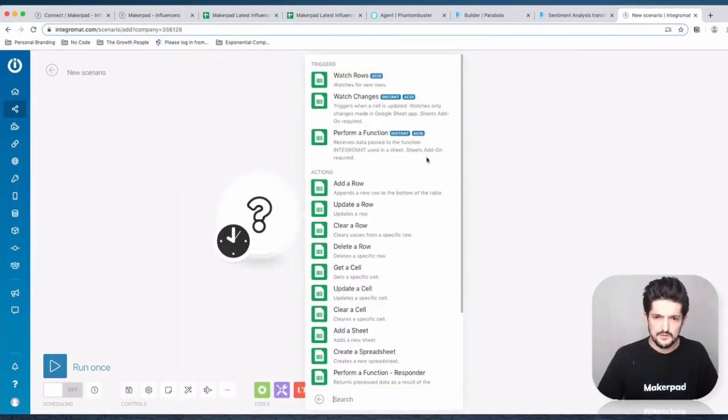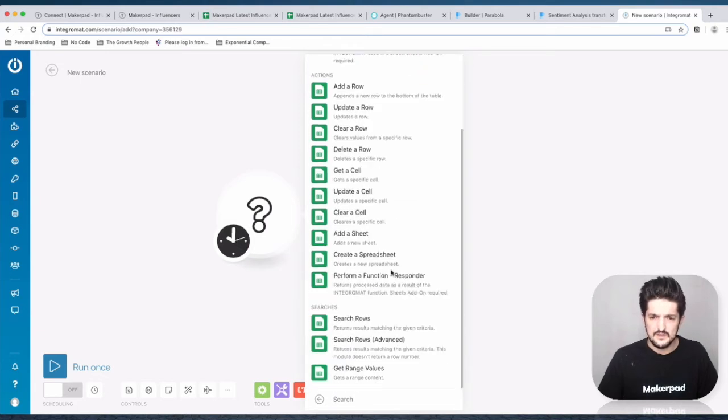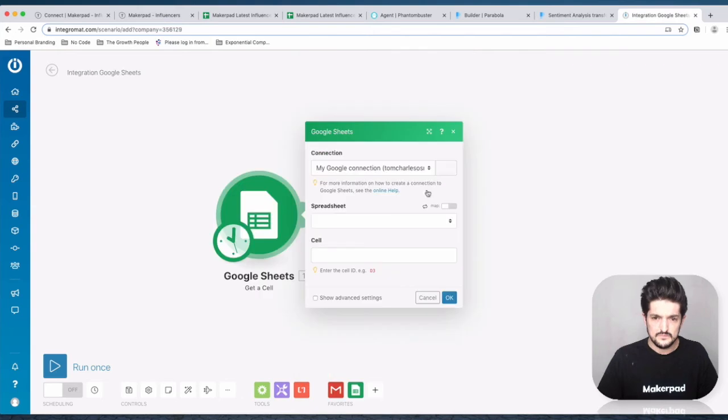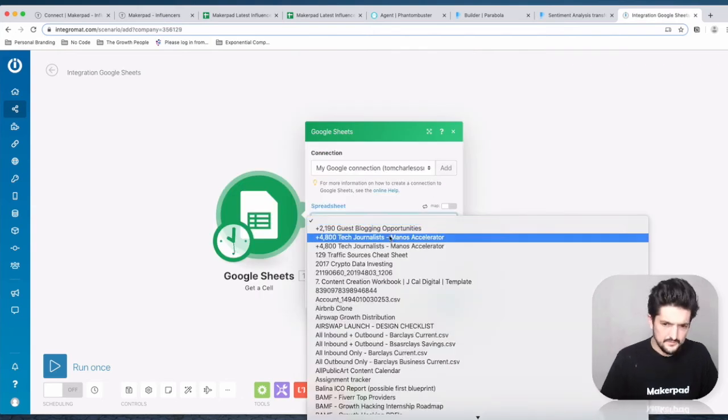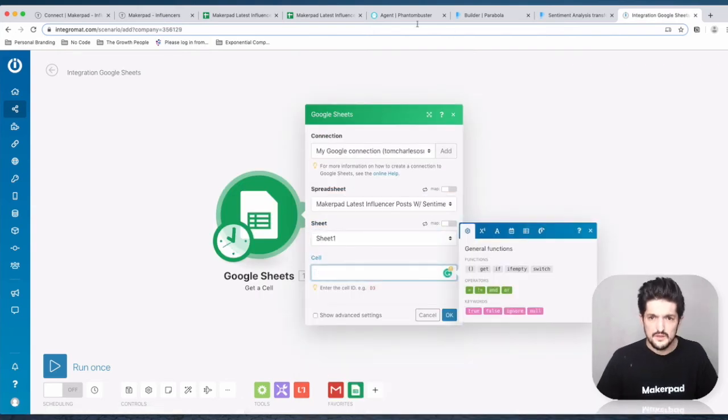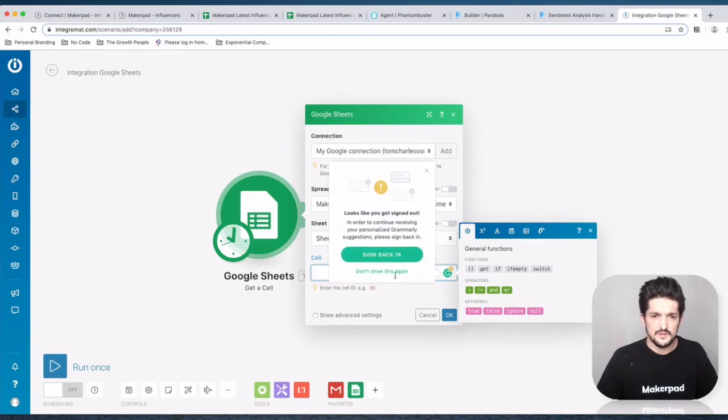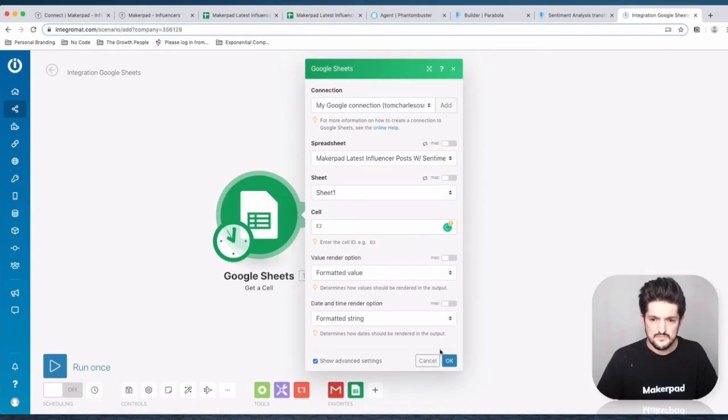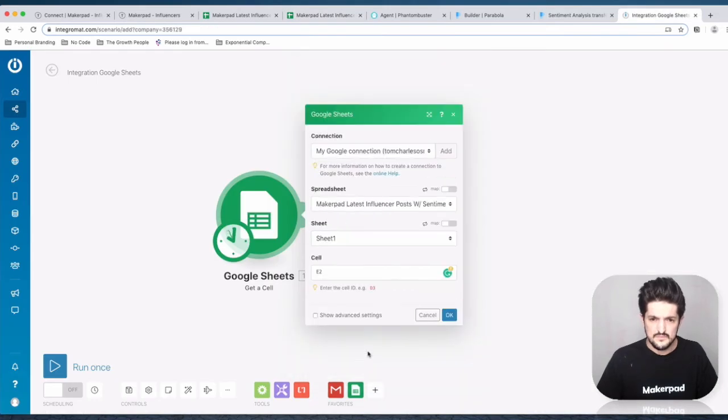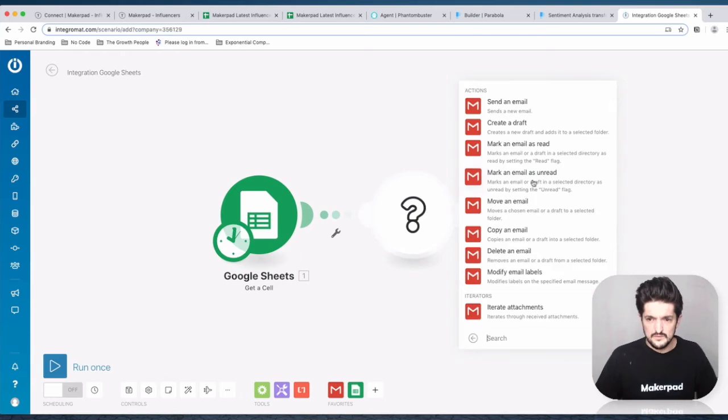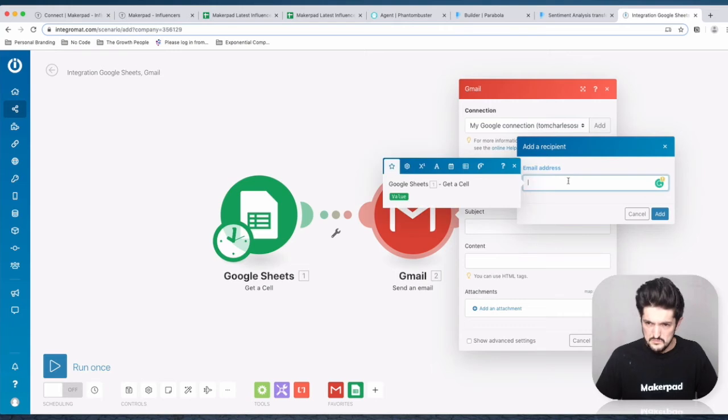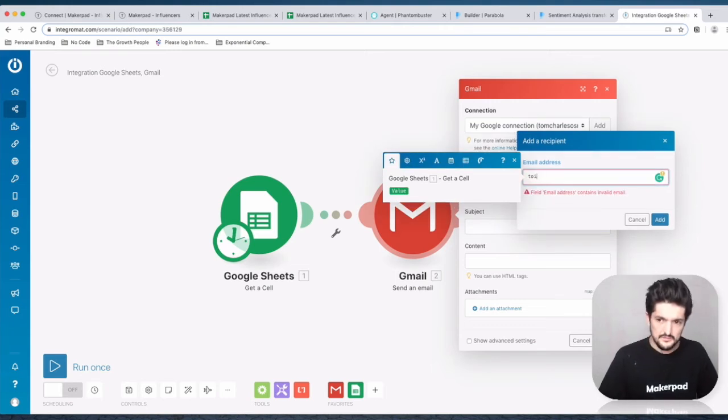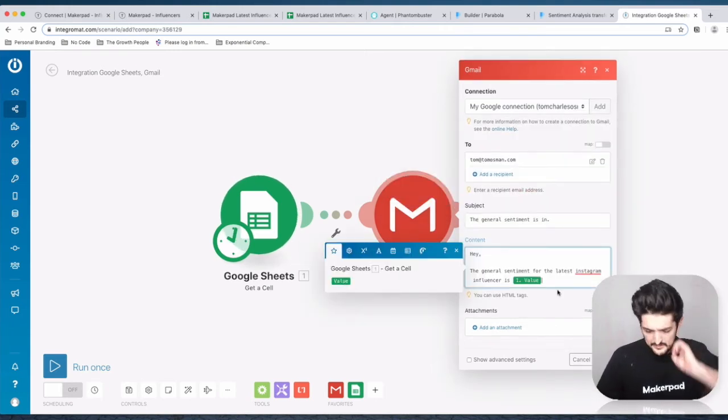First step in Google Sheets: I'm going to get a cell. Set the spreadsheet to sheet one, and put the cell in here which you're going to want to get. This is going to be E2. Press OK, then press Gmail. Create a Gmail, enter an email address you want to send it to, and then the value from the cell.